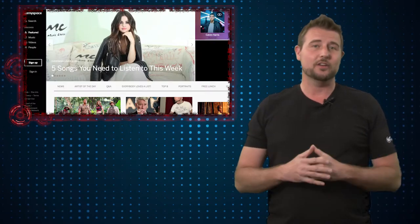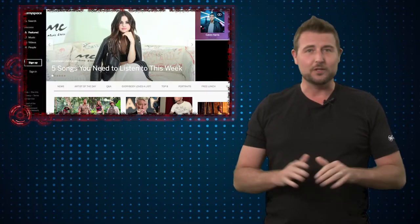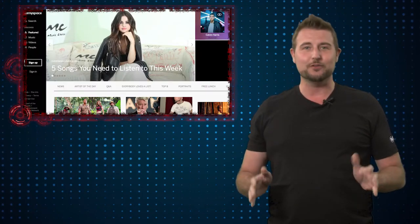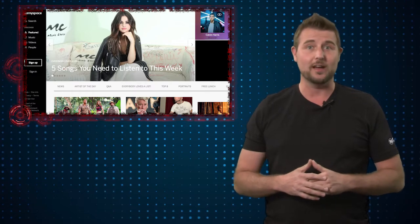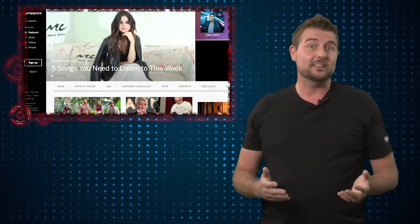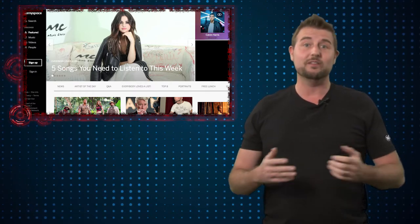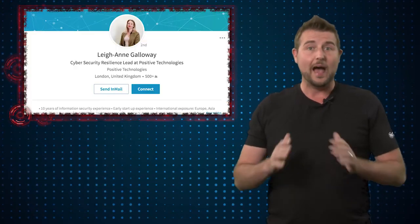Chances are if you're like a normal human being, you probably haven't used your MySpace account in a long time, at least since they've kind of revamped what MySpace is.